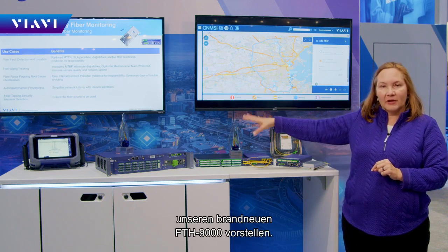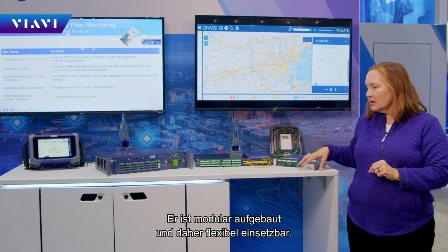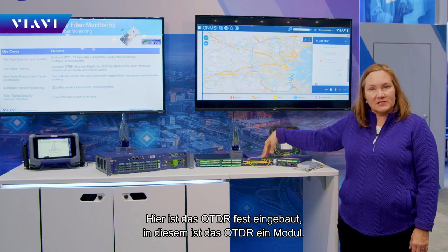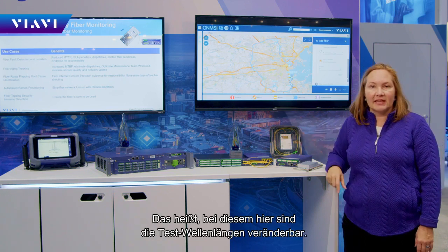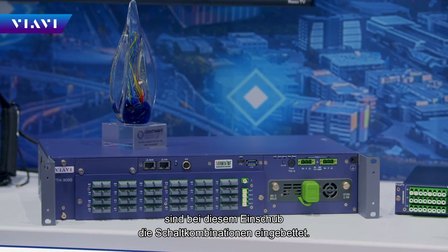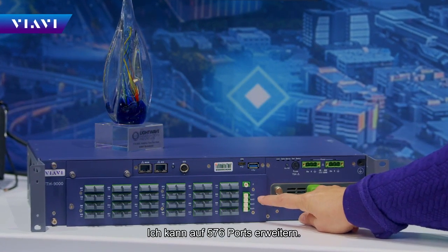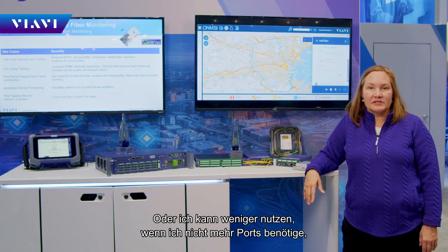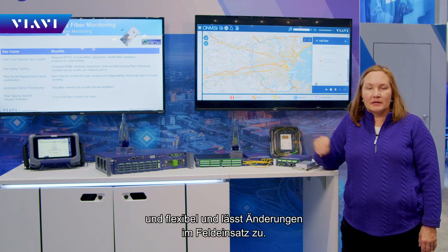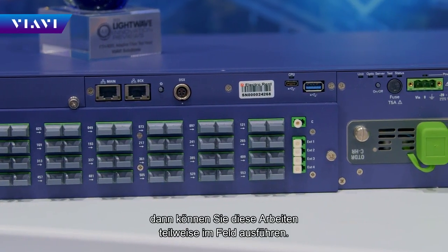Finally, we have our brand new FTH 9000 — our 2U modular unit that allows lots of flexibility and lets you scale up in your network. While the FTH 5000 has a fixed OTDR, the FTH 9000 has a modular OTDR, so you can change the wavelengths you test with. It also offers different switching combinations — you can unscrew modules and use an MPO switch going up to 576 ports, or scale down to fewer ports as needed for your particular use case.